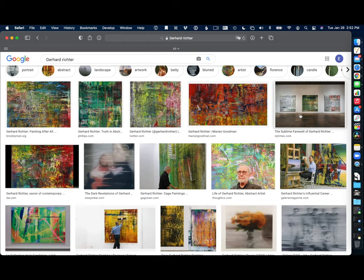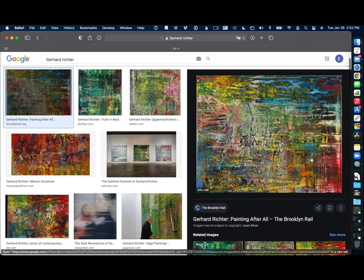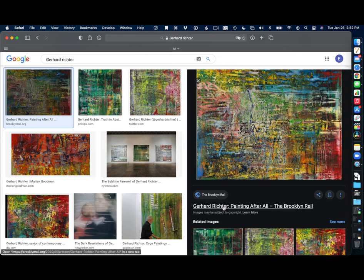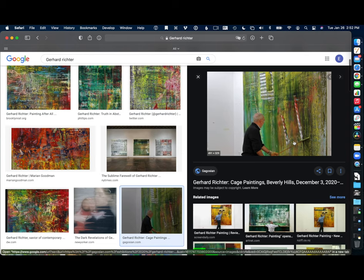But on one hand, we have work like this that is totally abstract. They're big canvases usually, and he applies the paint with these plexiglass squeegees.